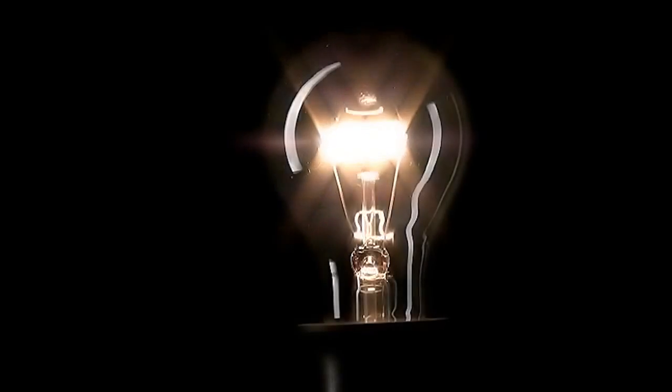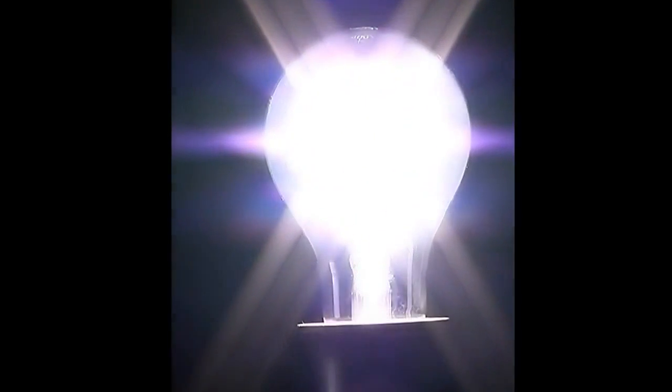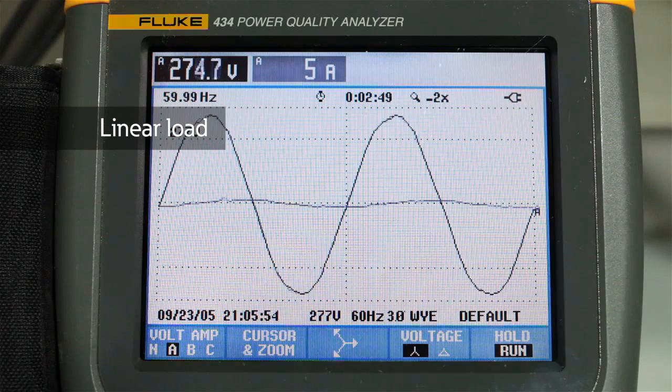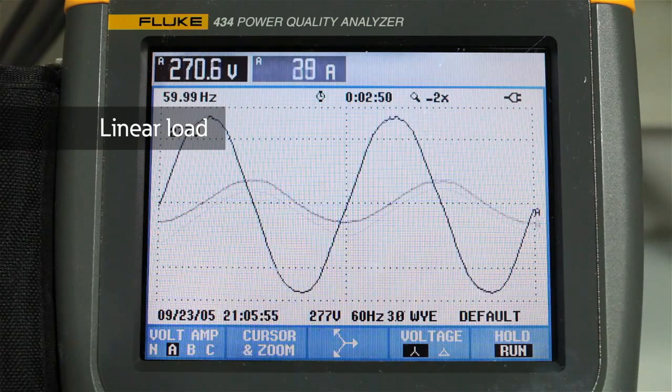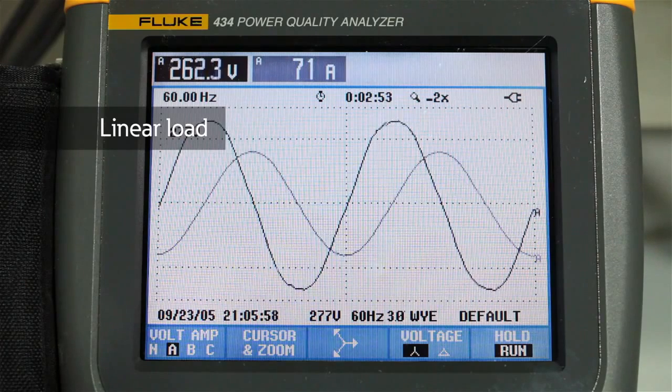Traditional loads like a light bulb or standard driven motor do not create harmonics. We call these loads linear because the current they draw looks similar to the voltage.